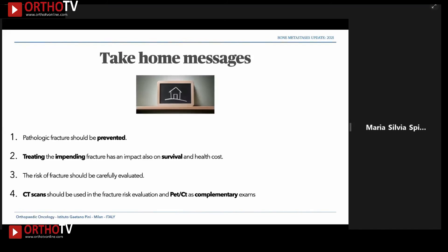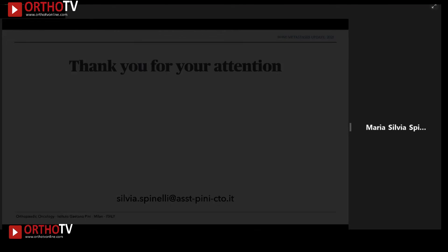In conclusion, pathologic fracture should always be prevented if possible, and treating the impending fracture has an impact on survival and health cost. We should evaluate fracture risk carefully, and CT scan with PET-CT can be a complementary exam. Thank you for your attention.